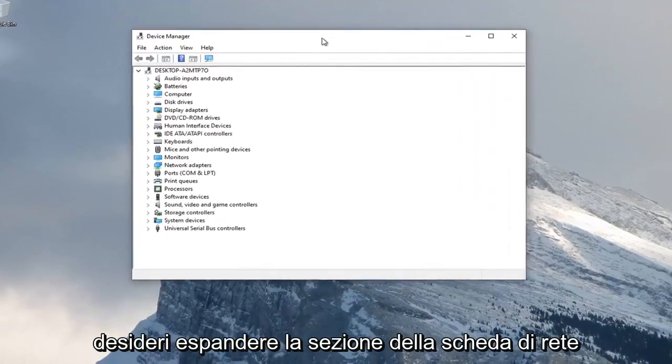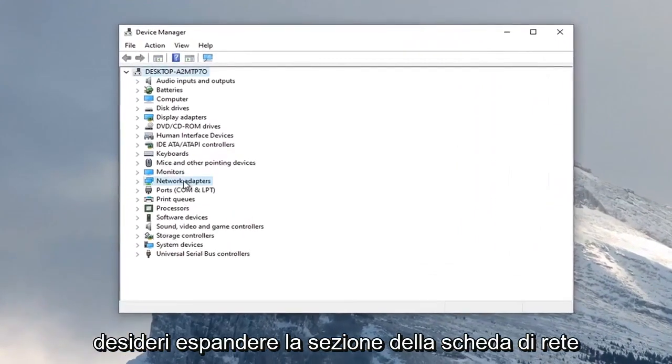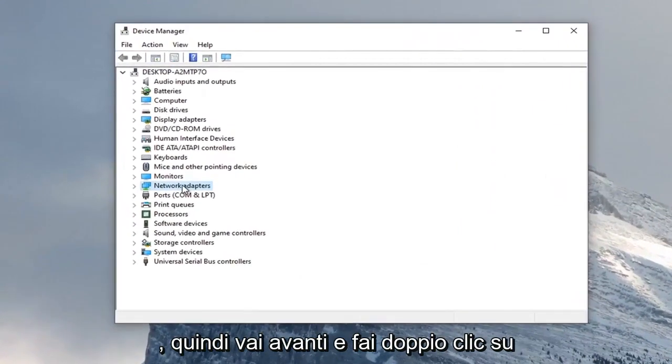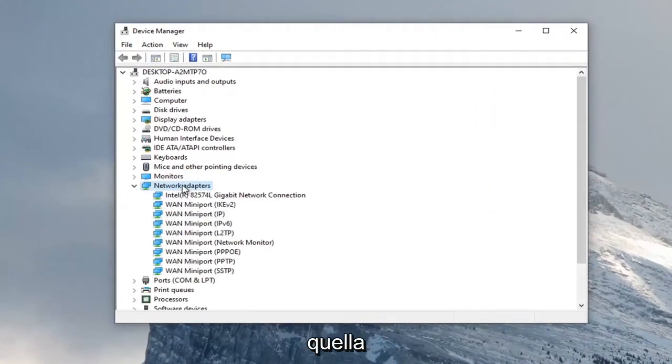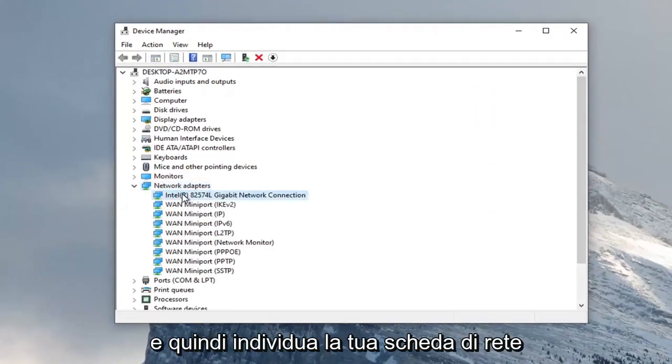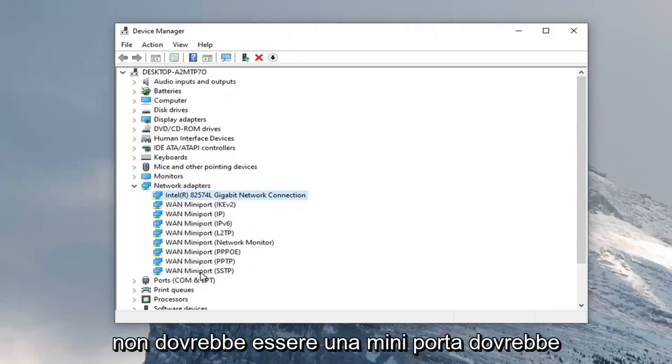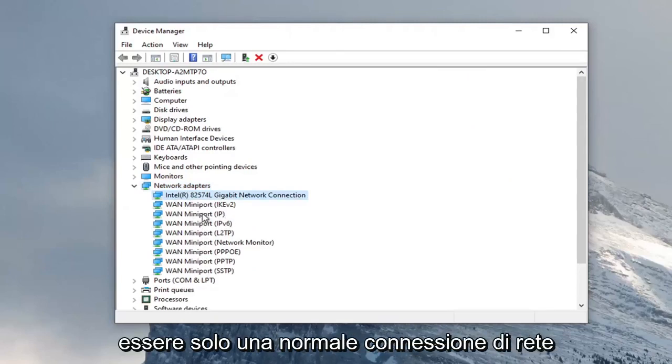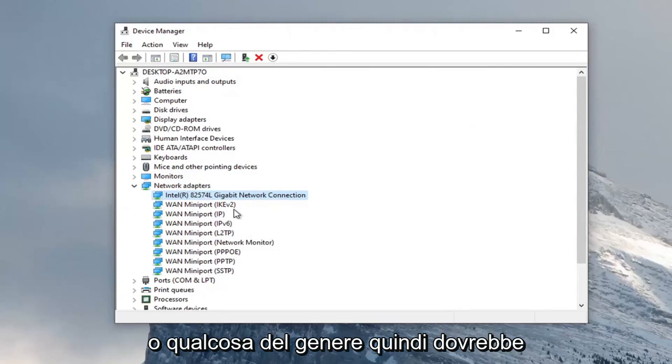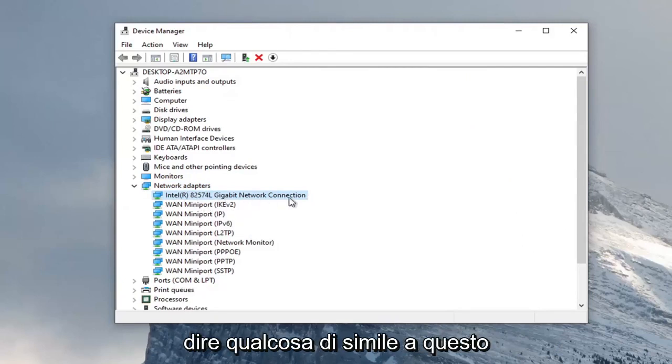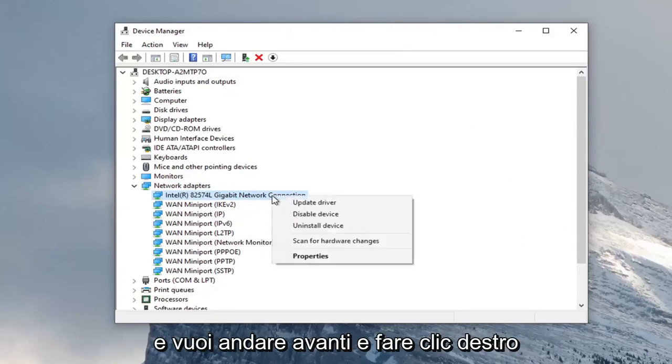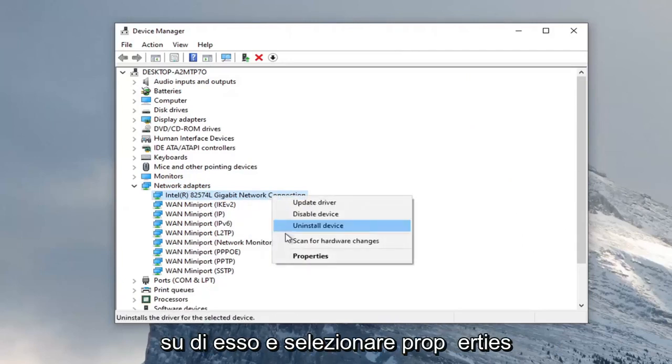You want to expand the network adapter section, so double click on that. Then locate your network adapter listed under here. It shouldn't be a mini port, it should just be a normal network connection or something to that extent. Right click on it and select properties.